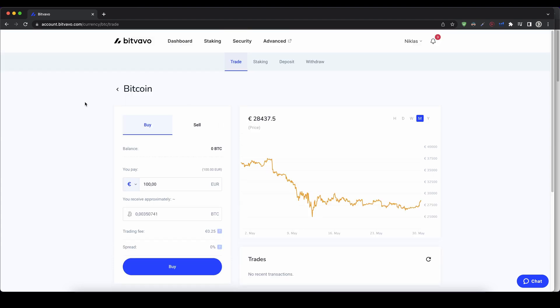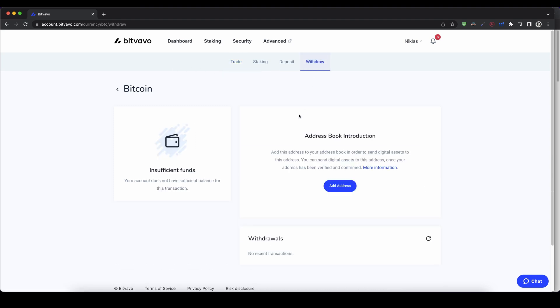If you now have Bitcoin on your account, you can also withdraw that to your own wallet. To do that, you just go up here and click on withdraw. Then you have to add an address. I don't have one right now, so I can just click on add address and name it, for example, XYZ